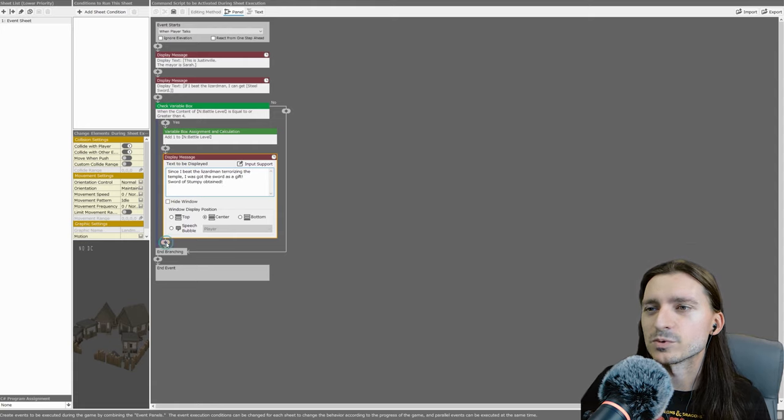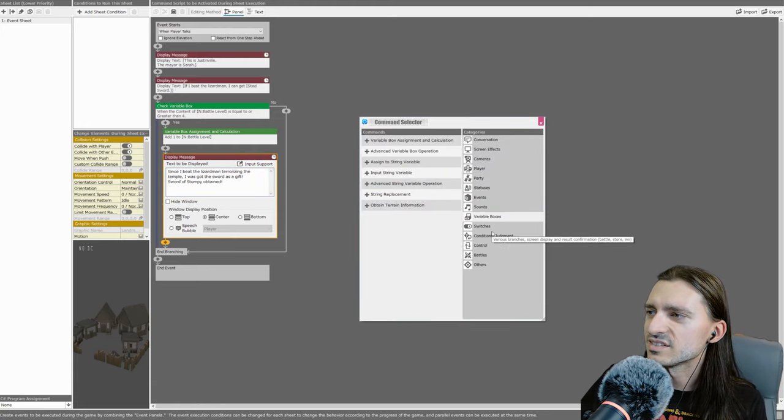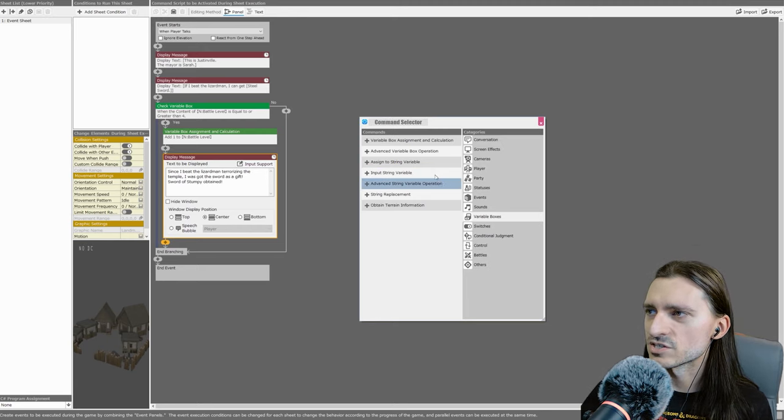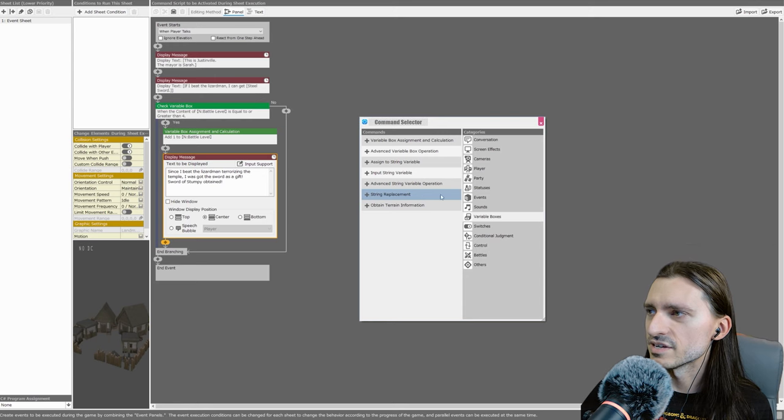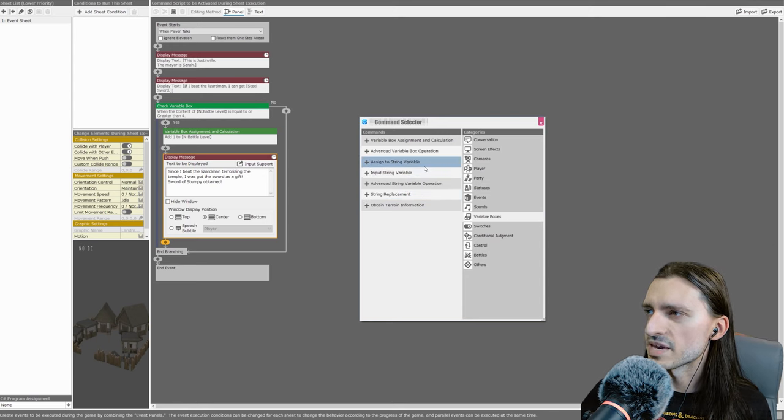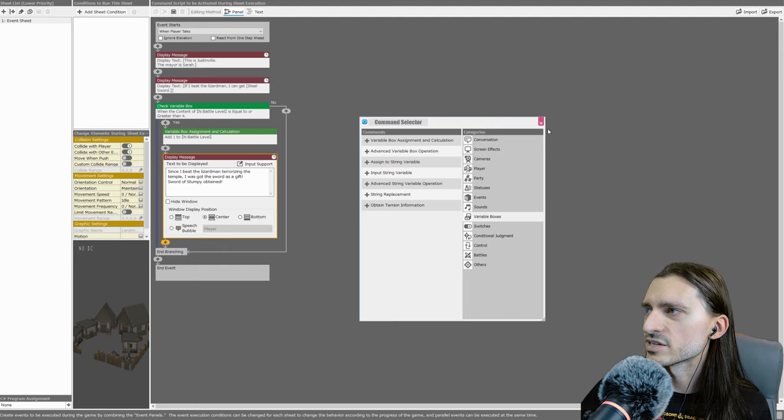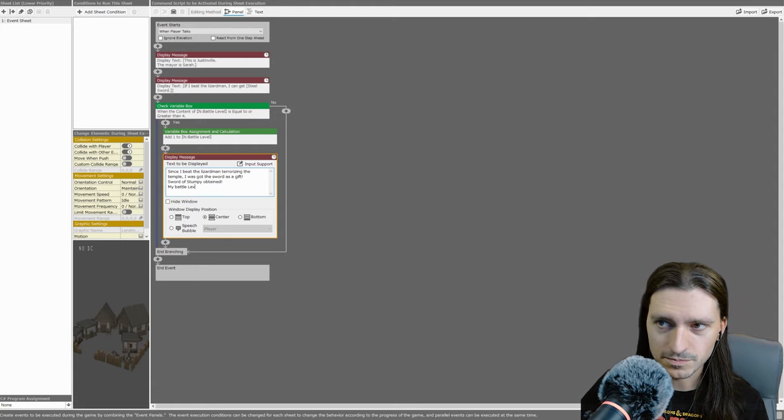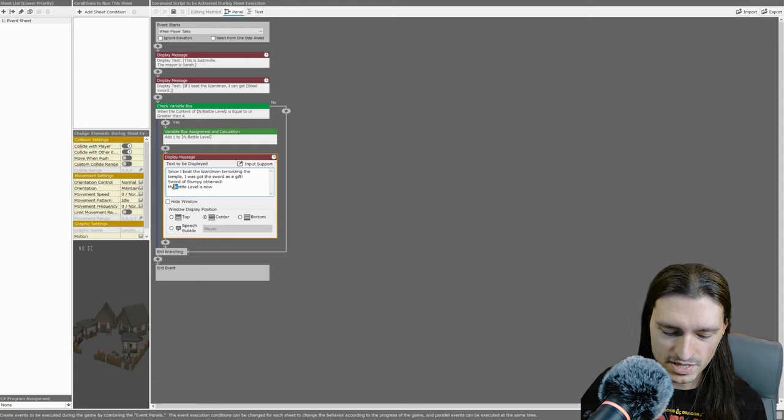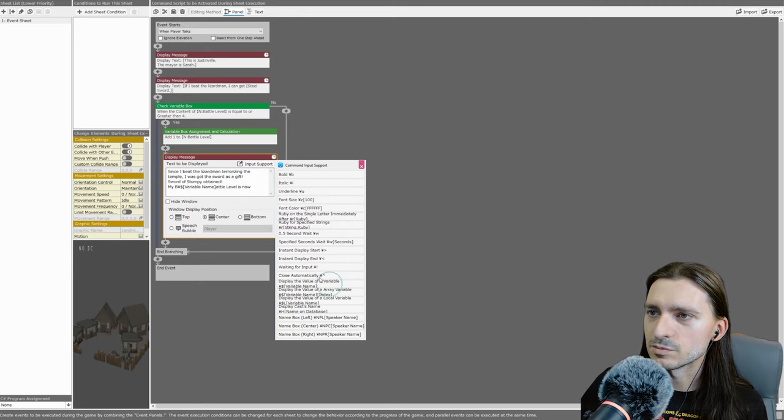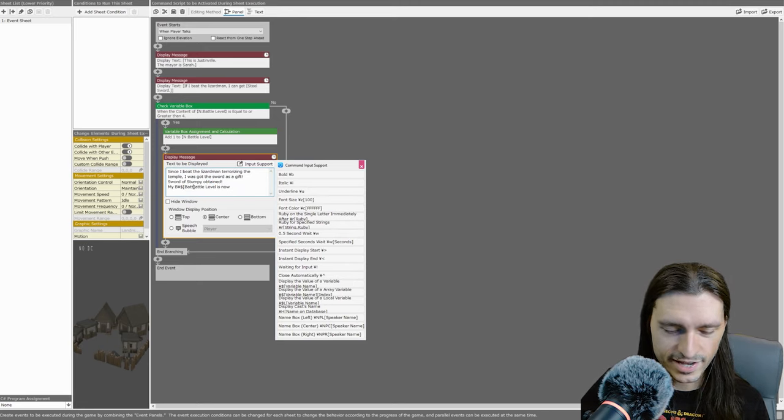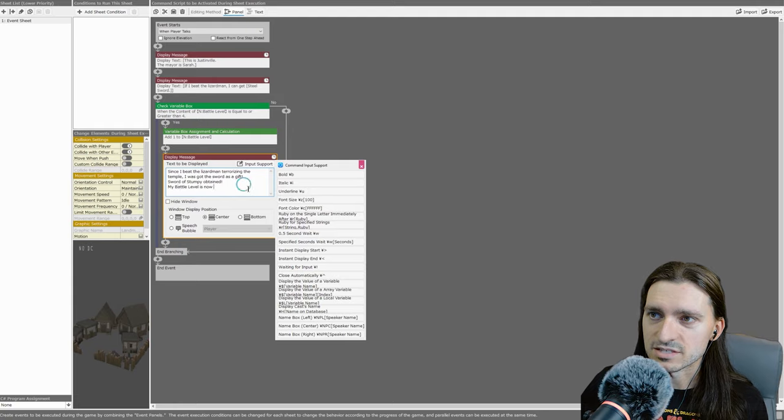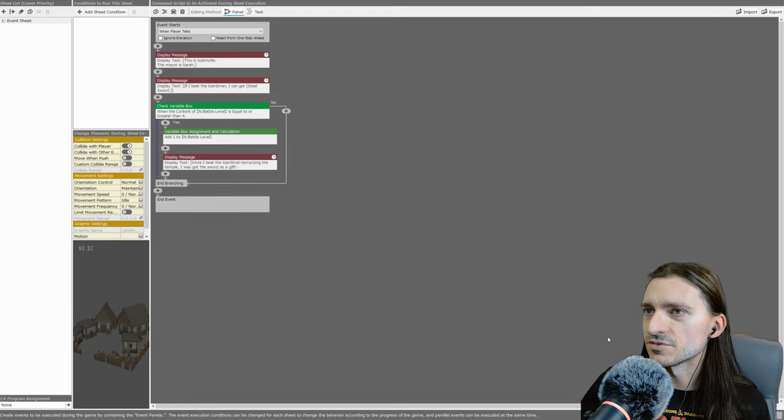We're not actually going to give the player, well, I guess we could do that. We could make the item and actually make a Sword of Stumpy item, put it in their inventory. But for now, it's just a text adventure. We are going to increase your battle level. My battle level is now, and then that needs to be a capital B. Stylization is important. Stay consistent. Display the value of a variable. Variable name is the battle level.